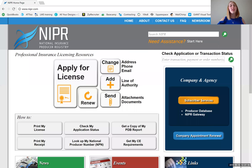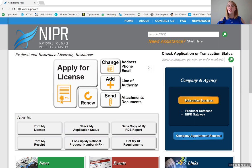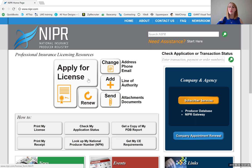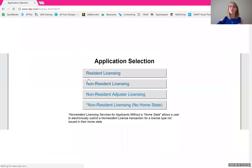I'm going to do a little bit of a screen share. The first thing you will need to do is navigate over to the website at www.nipr.com. You should see a screen that looks like this. Once you get here, we're going to click this large button that says 'Apply for License' in order to start the process.